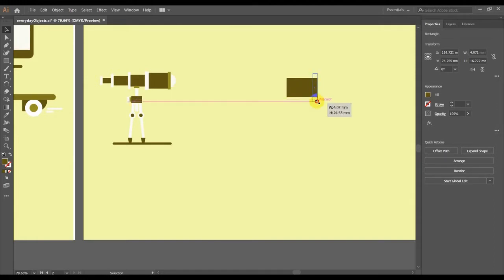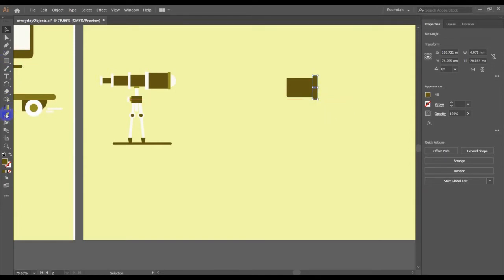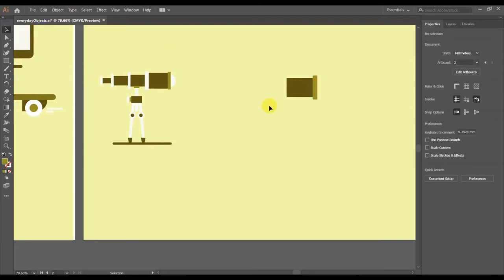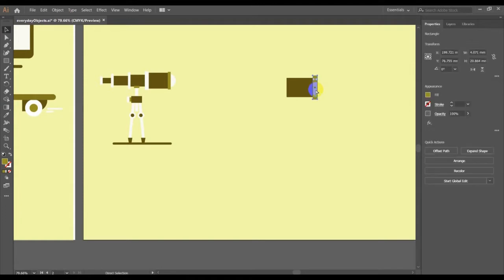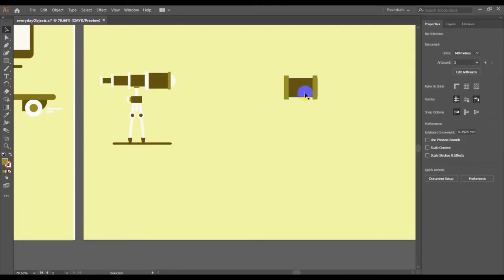While holding ALT, I am going to draw downwards so that both sides get resized equally. I am going to change the color to this color value. Then I am going to click this again, CTRL C, CTRL F. With the help of the shift key and the arrow key I am going to move it back.